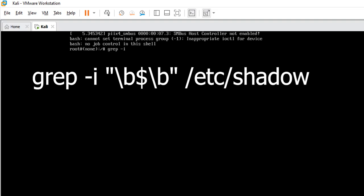Then space, then double quotation, backslash b dollar sign backslash again b, and I close quotation mark. Then I leave a space again forward slash etc forward slash shadow.